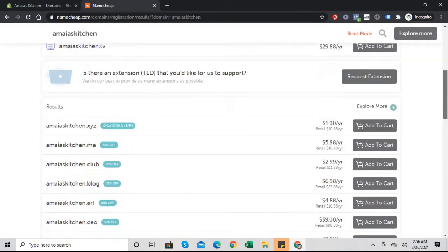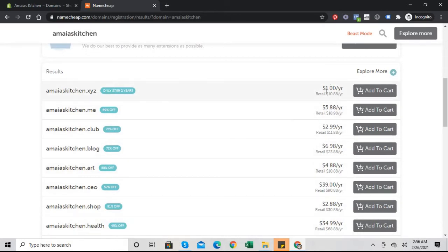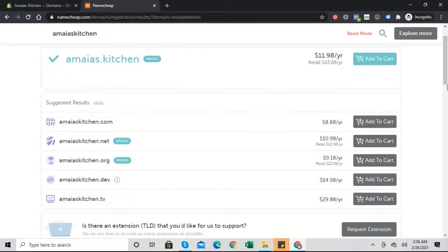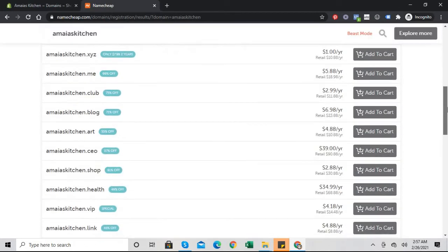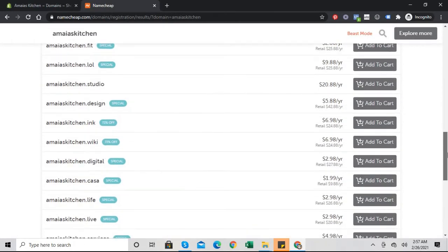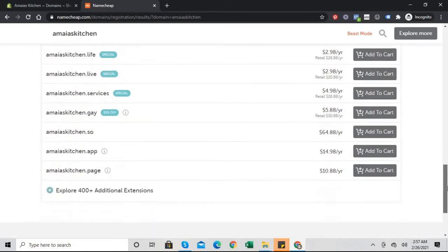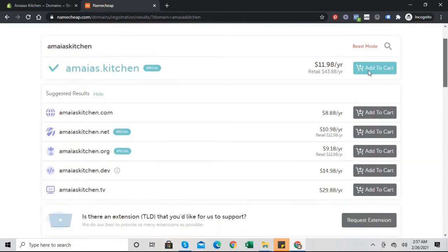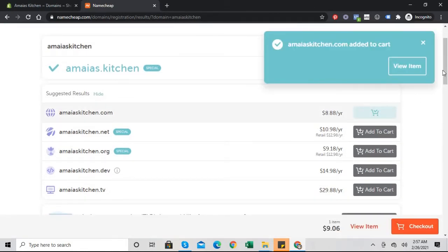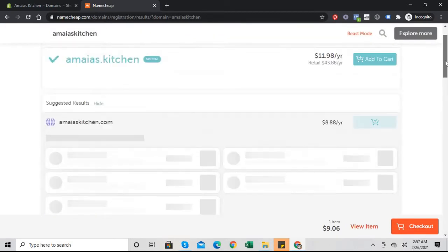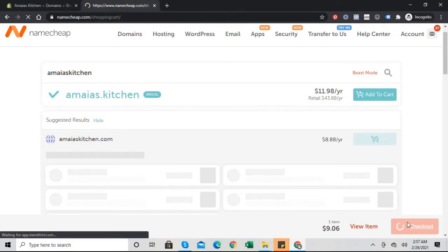So amayaskitchen is available for $8.88, so we're going to just grab that in a bit. But if you look here, you could see other domain names that you could grab, like amayaskitchen.xyz and that's only a dollar. So you could literally get a domain name for your store for a dollar. That shop one is for $2.88 but it renews at $30, so you have to pick. I'm going to go with the dot com and add it to cart.